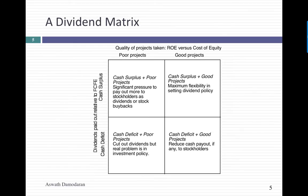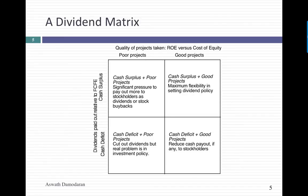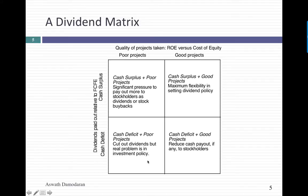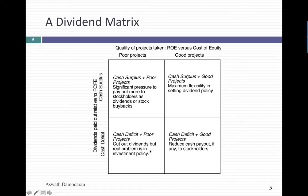One way to think about where your company falls in this process is to look at it in a matrix, where on one axis you look at the quality of your projects. On the other axis, you look at whether you paid out too much or too little in dividends. If you're a company with good projects and you're accumulating cash, you have the flexibility to accumulate cash. If you're a company with bad projects and you accumulate cash, don't be surprised to come under pressure from stockholders to return that cash. And if you're a company with an investment problem that is leading to a dividend problem, you've got to fix the investment problem first.